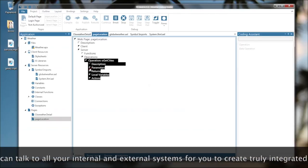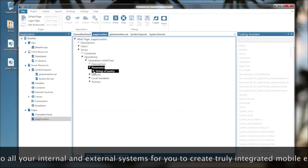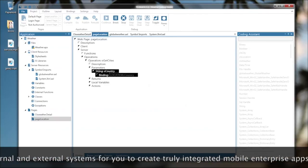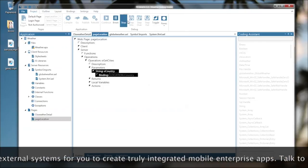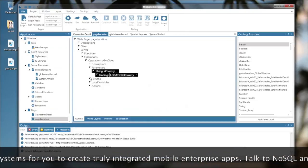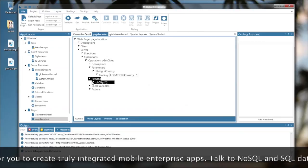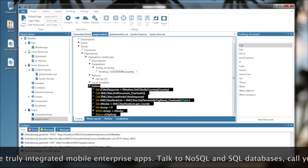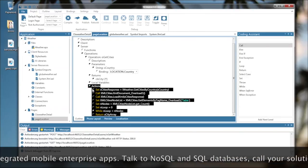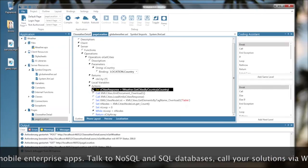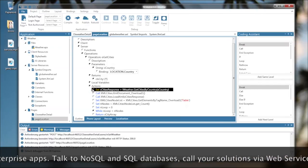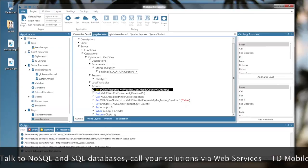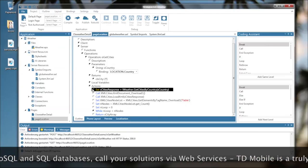So this function, this operation here, passes in the country and returns an array of cities, of city classes. And the first call is the actual call to the web service, lweather.getcitiesByCountry. This will return the country list from the web service.